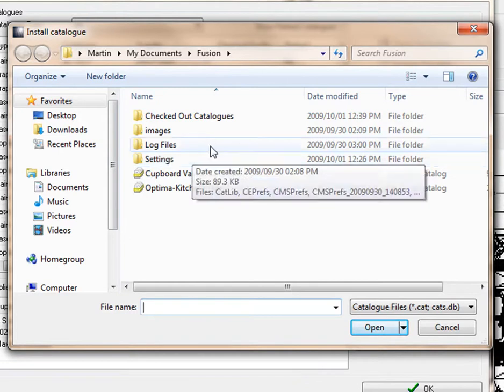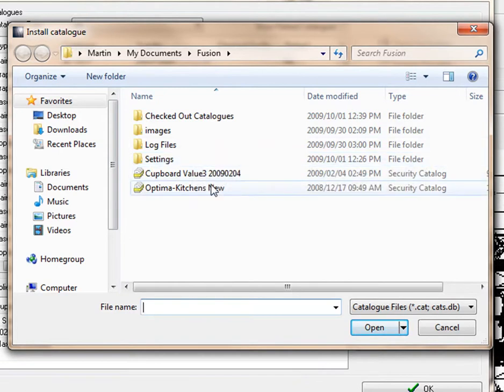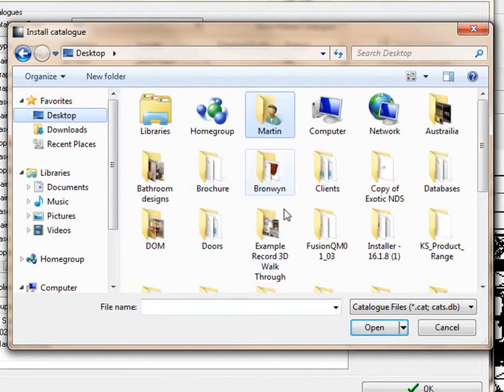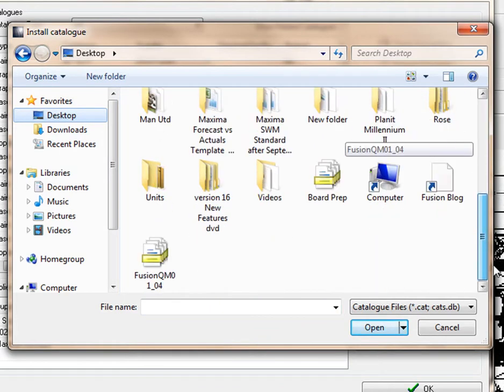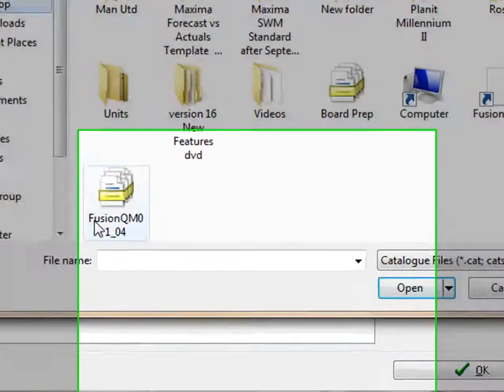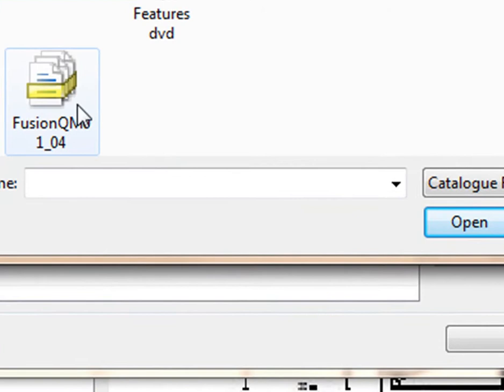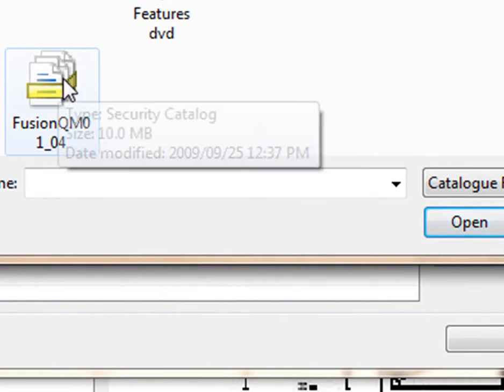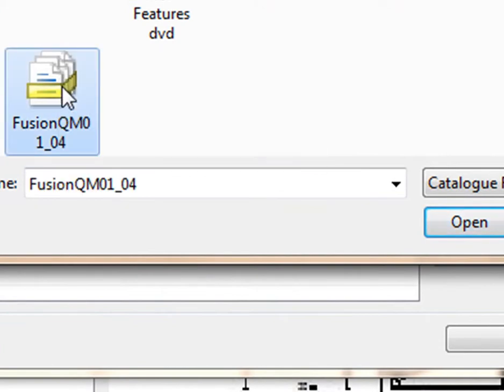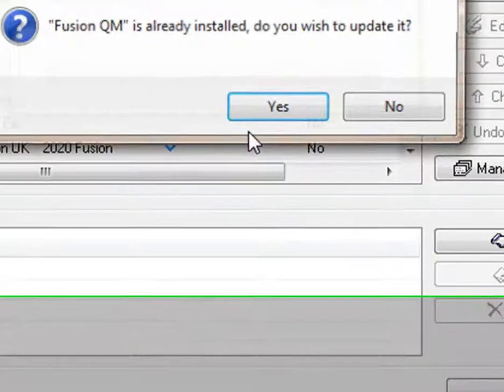I've got my catalog on the desktop and the catalog is called Fusion QM 1, Revision 4. I'm clicking on that and then pressing Open to update this catalog.